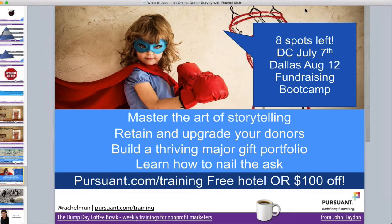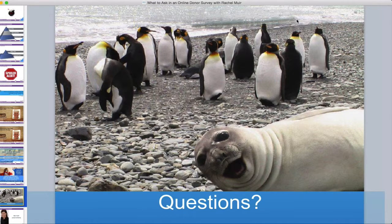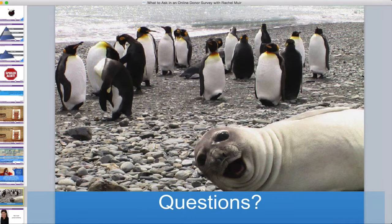If you're interested in spending a day supercharging your fundraising — learning more to nail the ask, be a great storyteller, retain and steward your donors, and build a fantastic major gift portfolio — I'd love to have you come to class. Now we're going to open it up for questions. Rachel, that was brilliant. We do have a number of questions here. Tara is asking: what systems are you using to tie the donor survey responses to the donor file, the donor CRM?